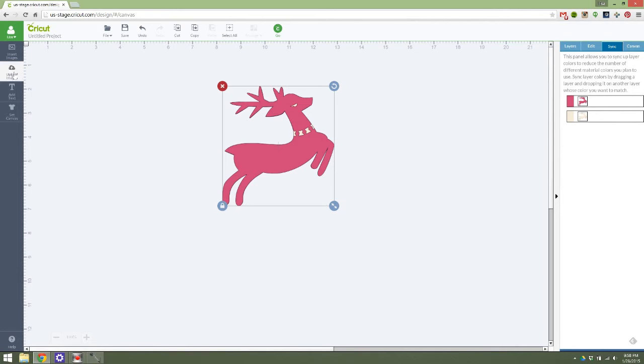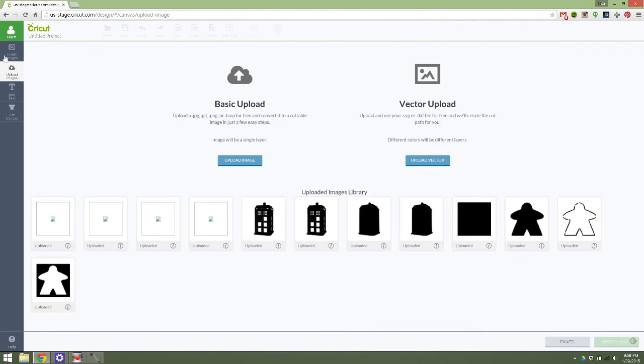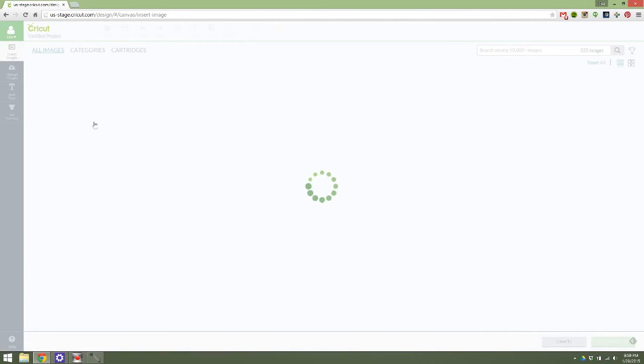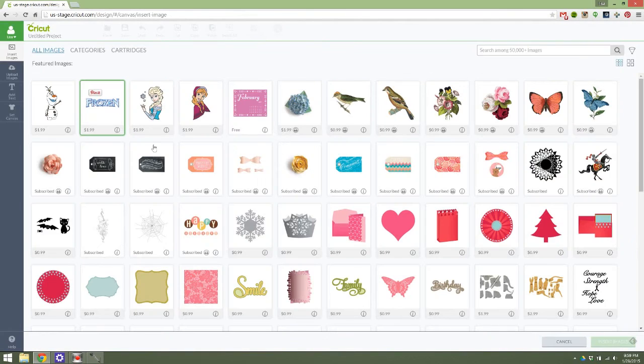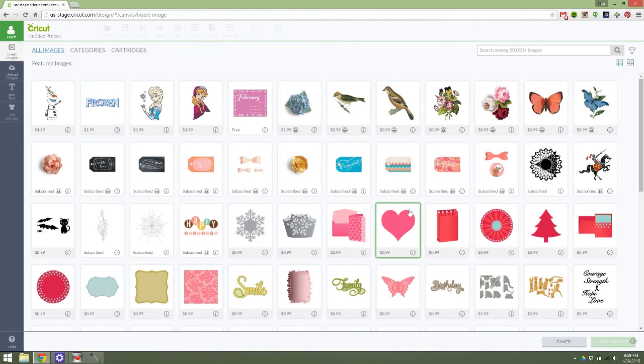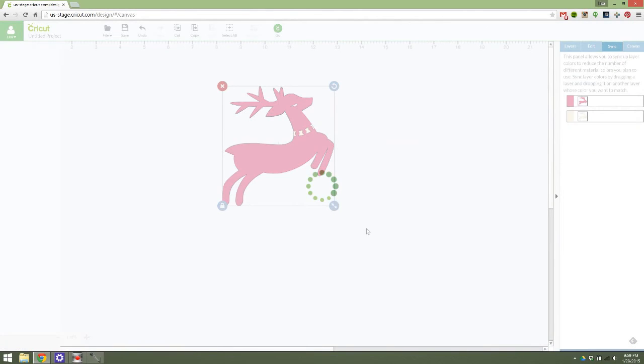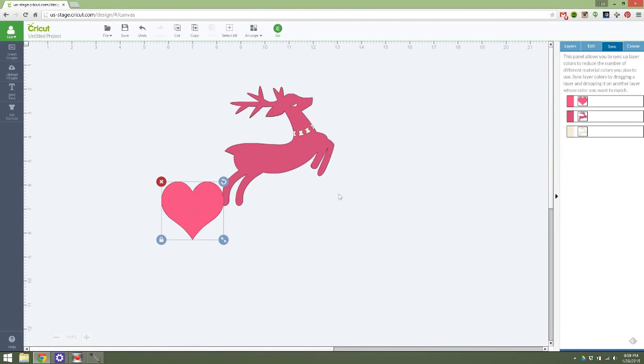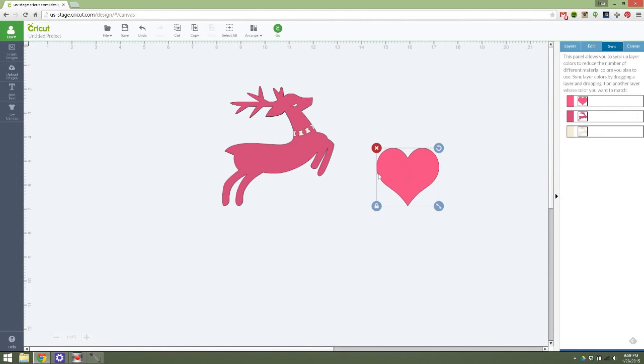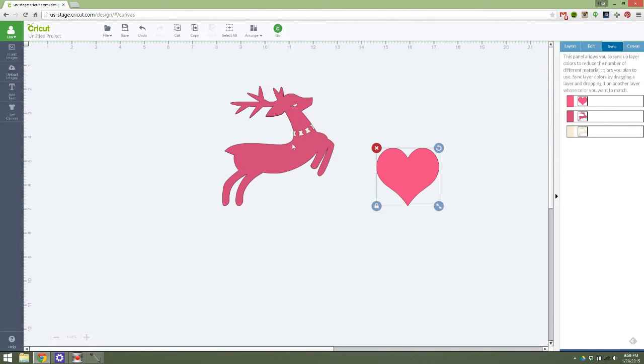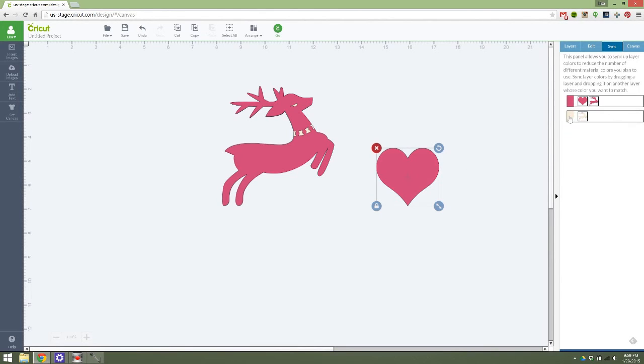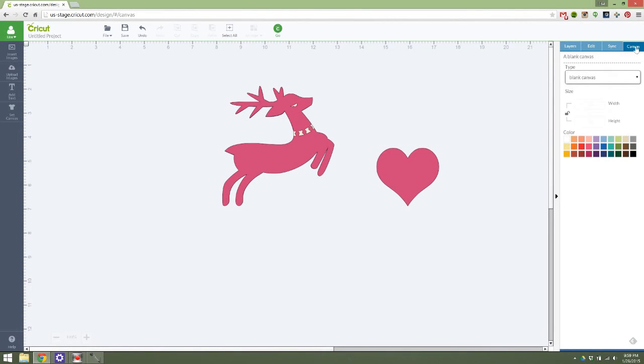Actually, let me bring in another image so I can show you that. Let's bring in this heart. Okay. So if I decide I want the heart to match this reindeer, you can see that it's not quite the same pink. Also, you can tell over here. So if I decide I want them to be the same pink so I can use the same color paper, I just drag it right down here and voila, it's the same color pink. So that's pretty easy.